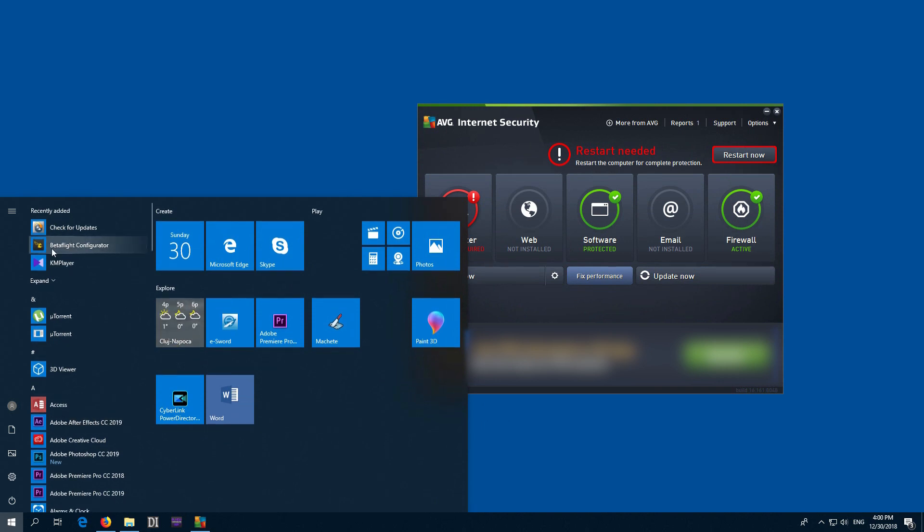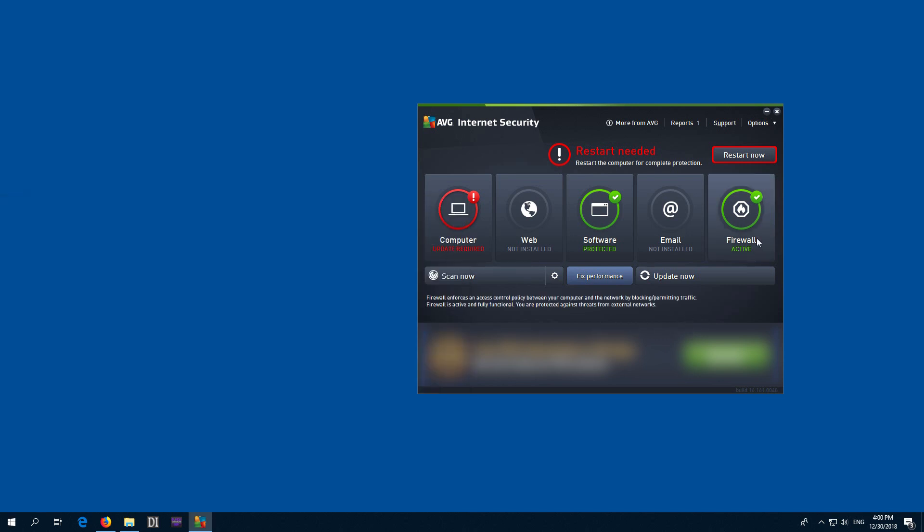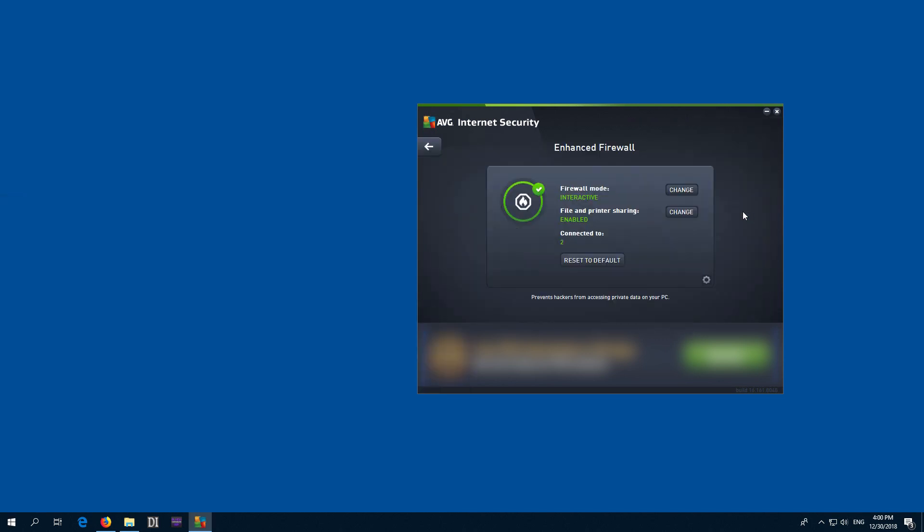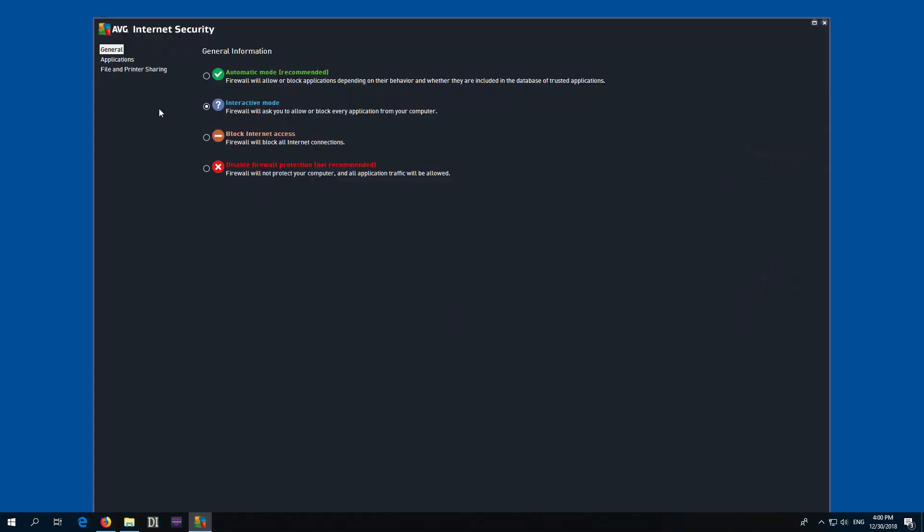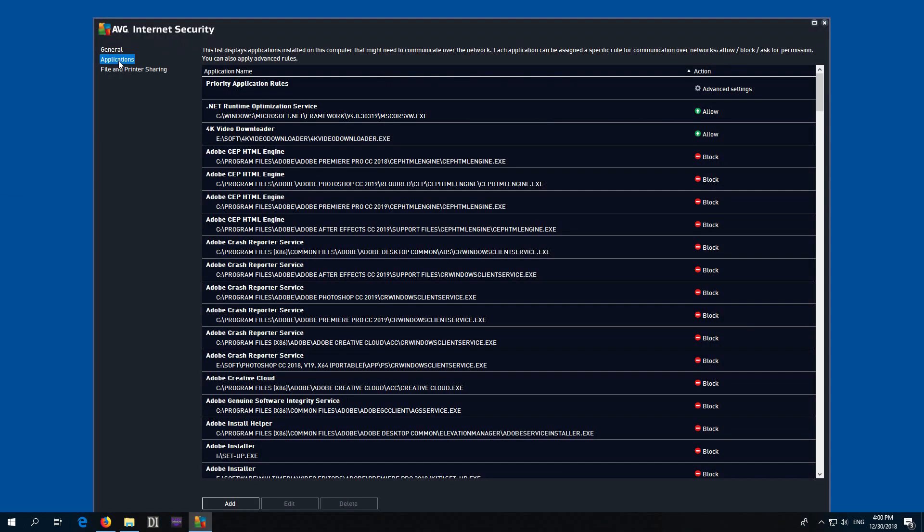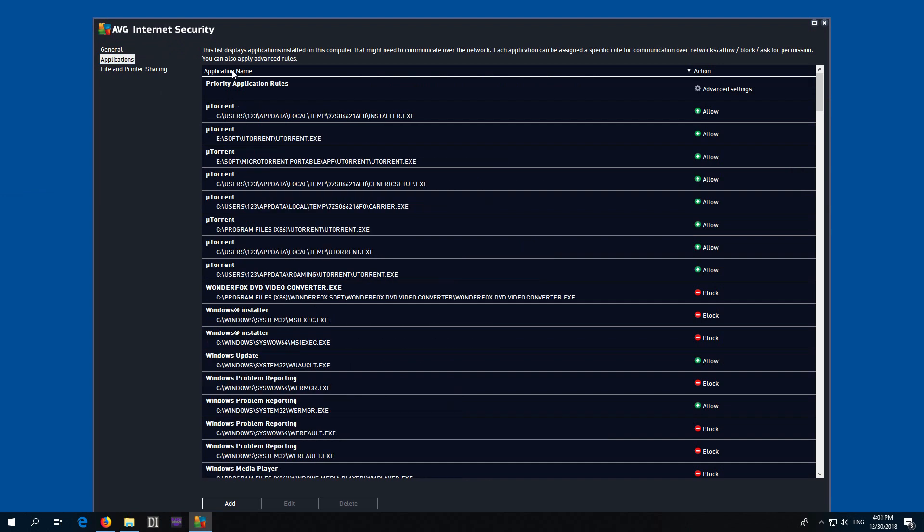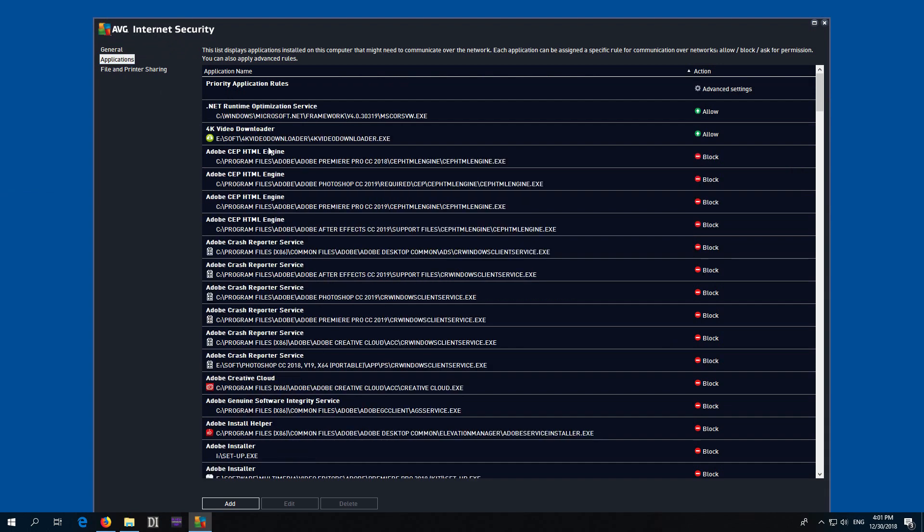So Betaflight, keep in mind the name. Coming here to the firewall, left click on it, then click on Change, and click on Applications. Sort this list alphabetically by application name—just click on it. Okay, so Betaflight was the name.